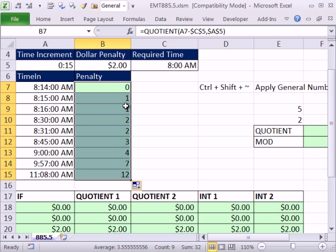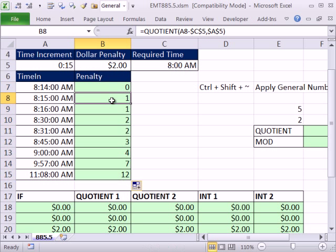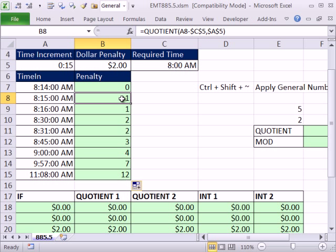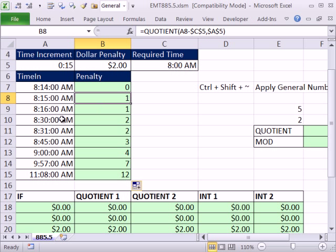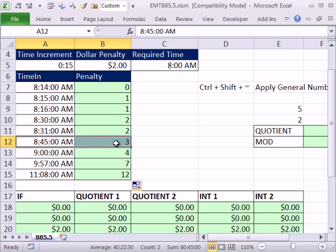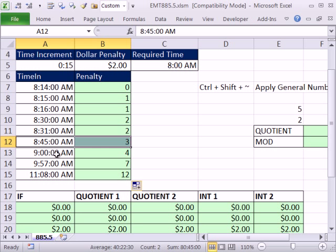Now the problem with that is for exactly 15, right? 15 minutes is the difference. If we divide it by 15, it gives us 1, but our rule says 15 minutes late, you're still not late, it's not till after. So I want to amend this. Here I really need a 0. Down here at 8:30, I really need a 1. At 8:45, I really need a 2. And at 9, I really need a 3.